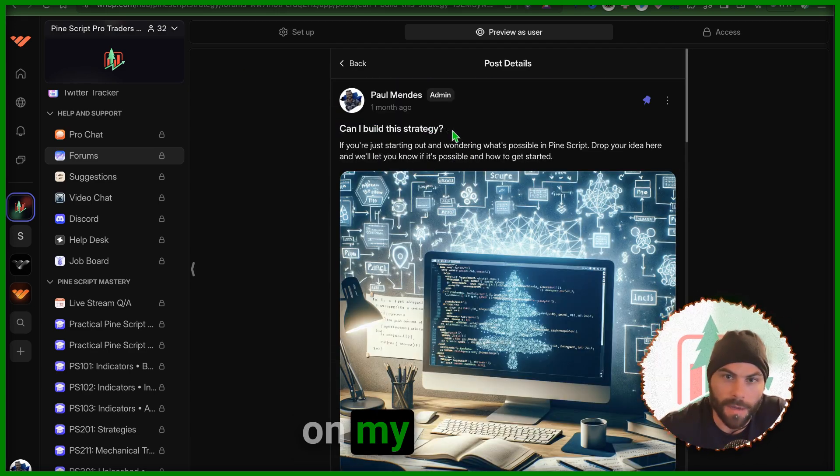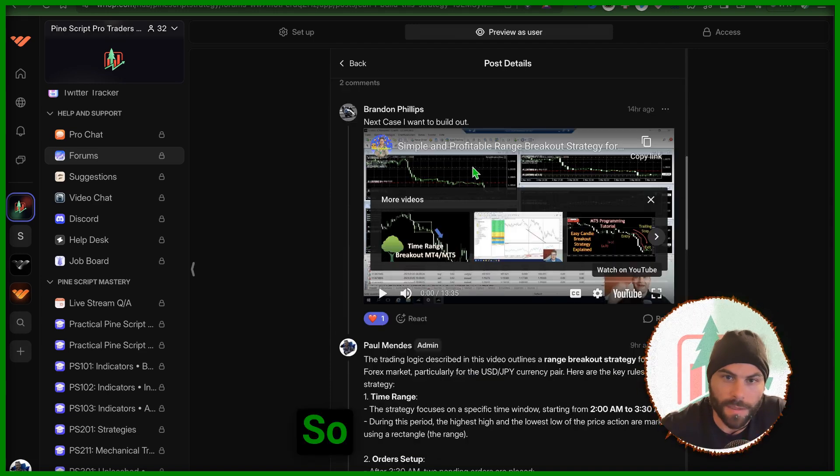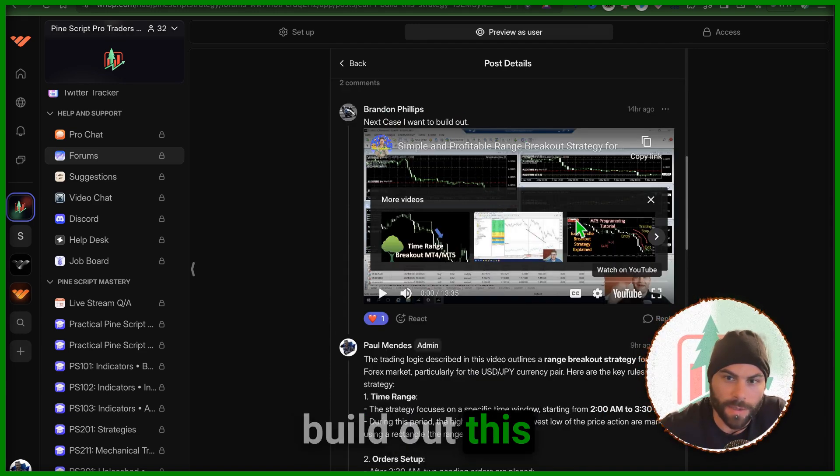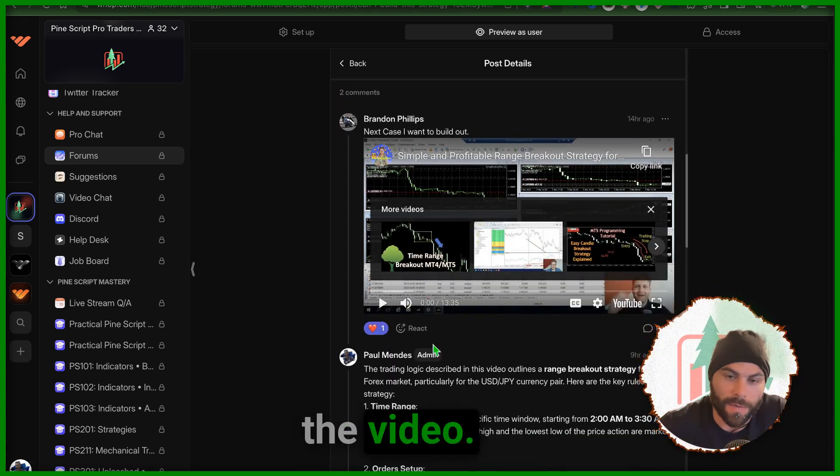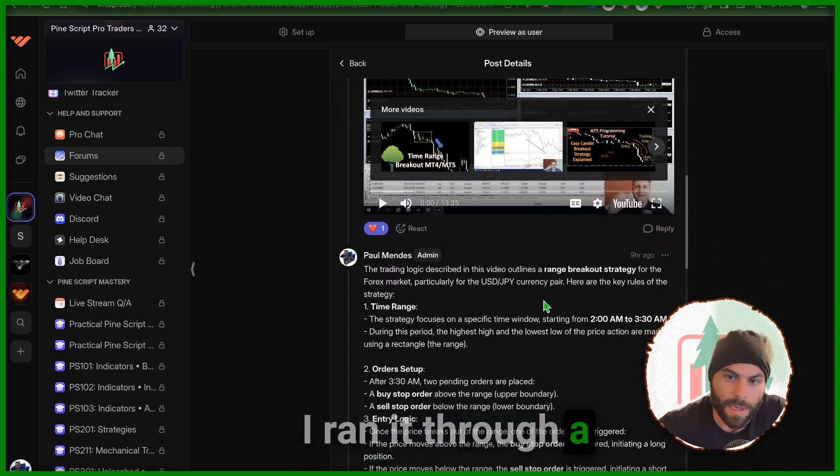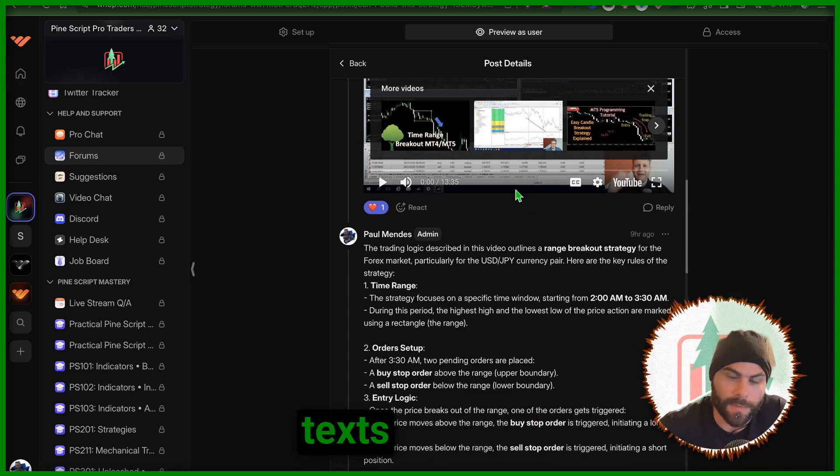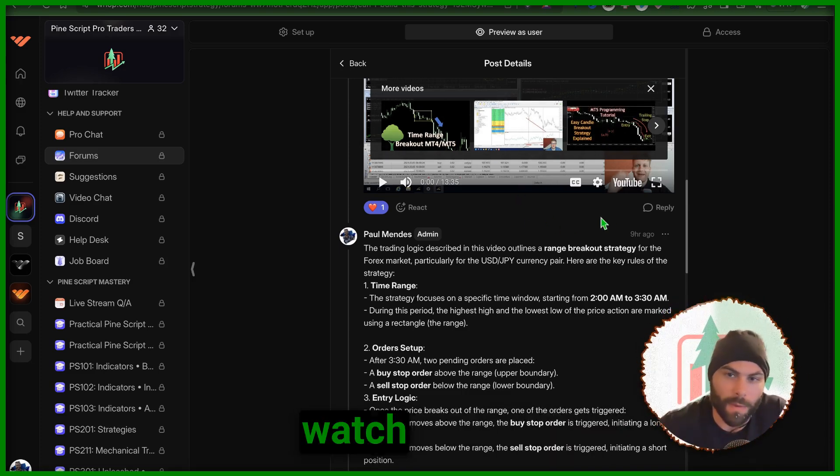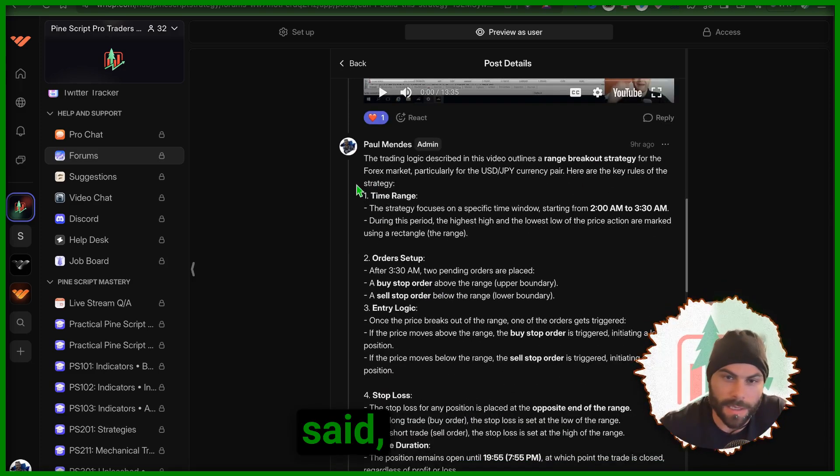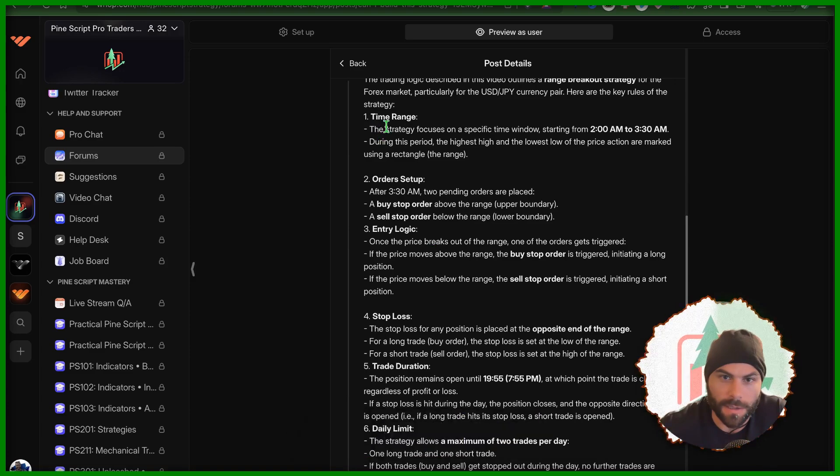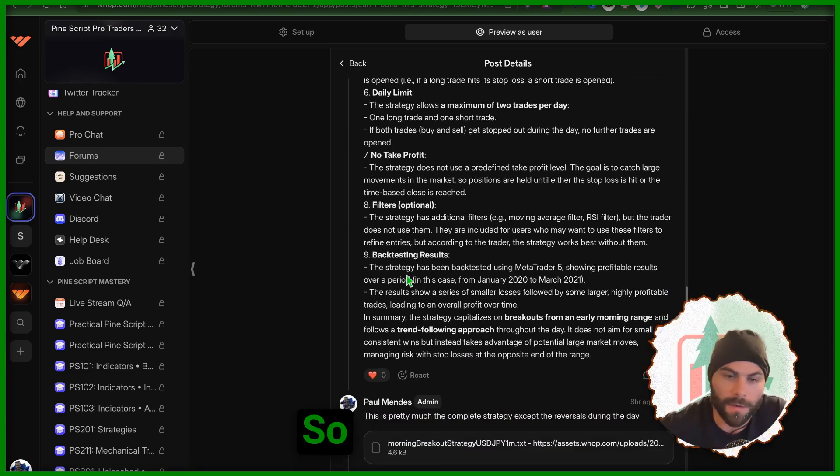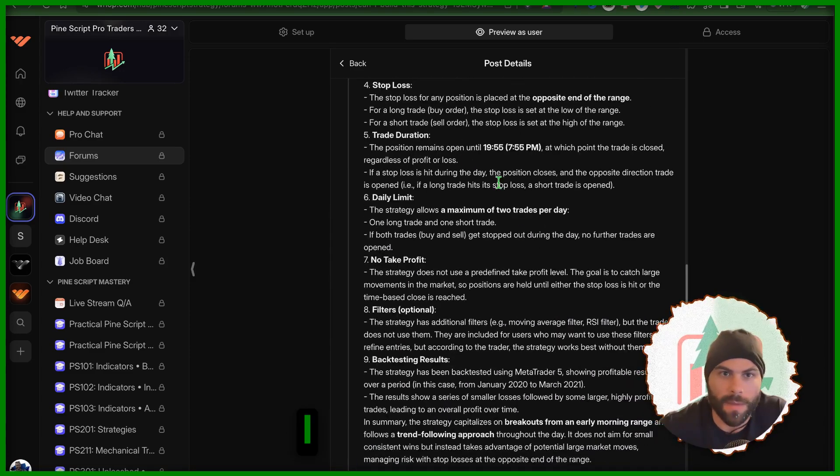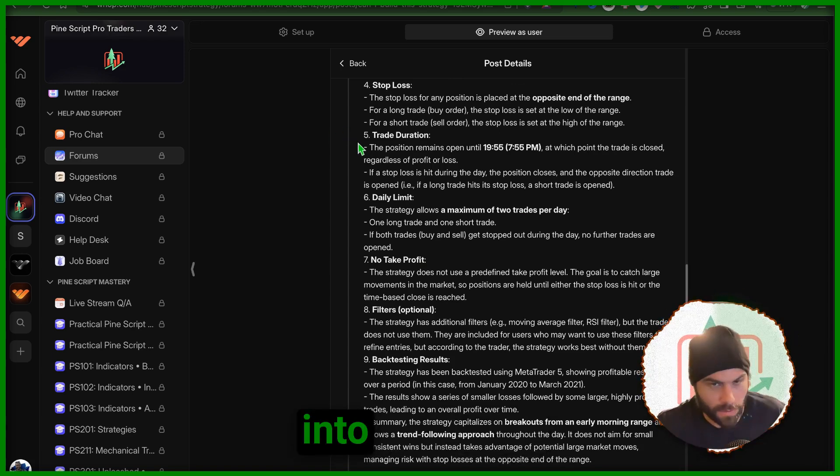He says, okay next case I want to build out this thing, send me the video. I downloaded the video, I ran it through an AI that gets all the text because I don't have time to watch these videos. Then I just said give me the trading logic and this is all the trading logic. So now I have all the trading logic.